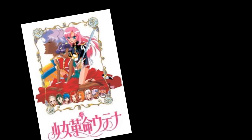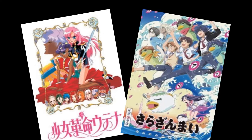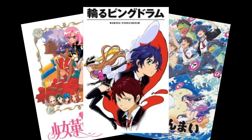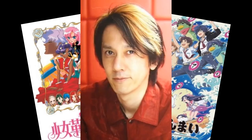For example, I really like Revolutionary Girl Utena and Sarazanmai, so it stands to reason that I would probably like Penguin Drum, since all three are directed by the same guy, Kunihiko Ikuhara.